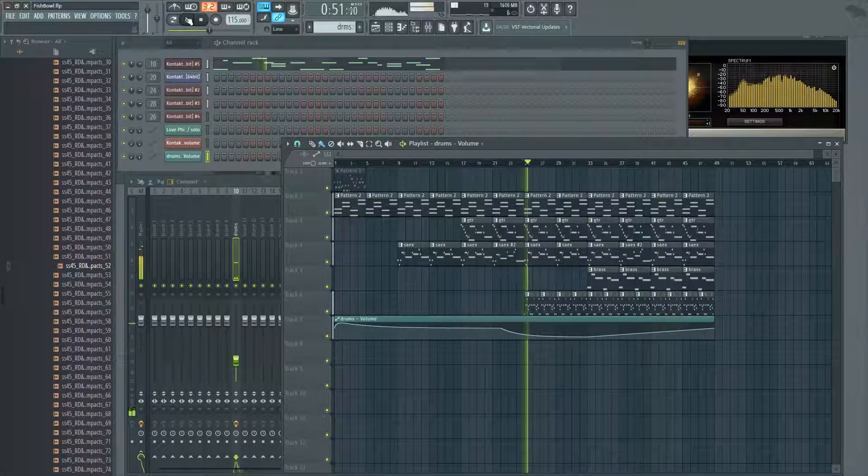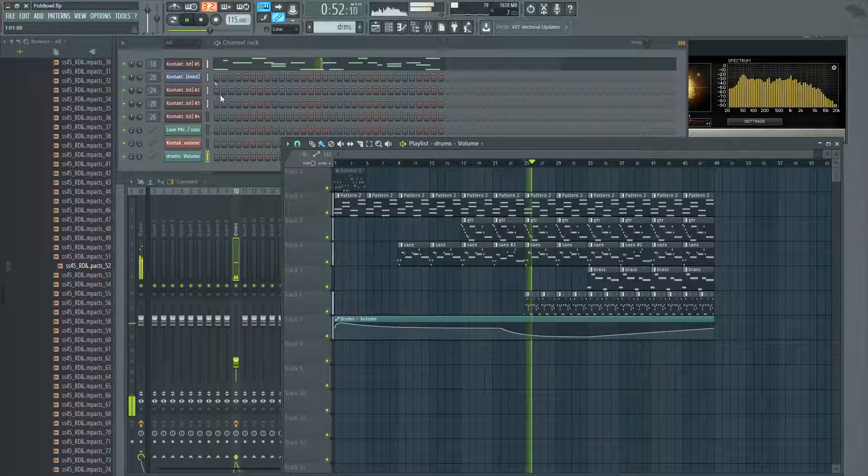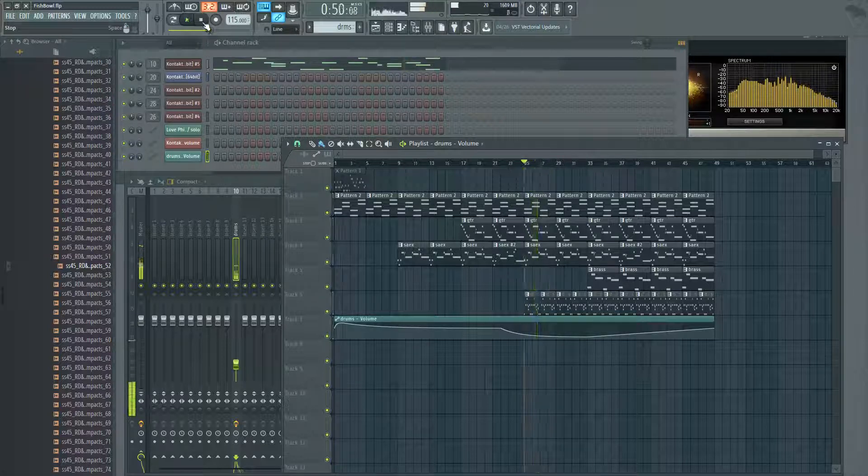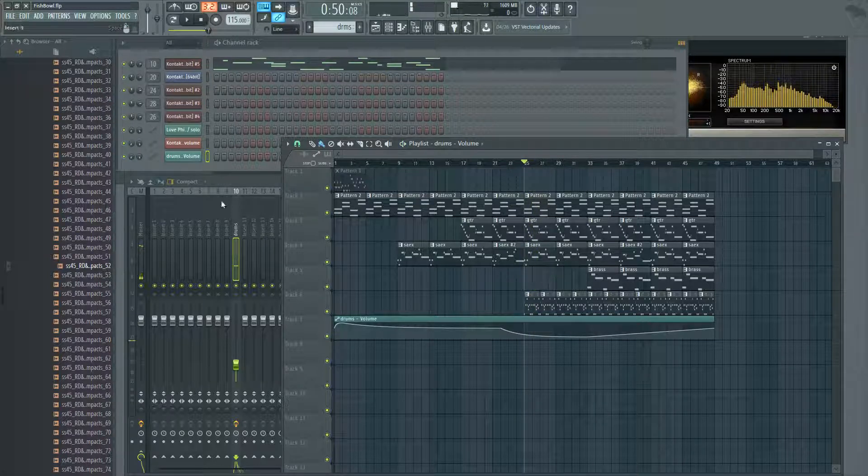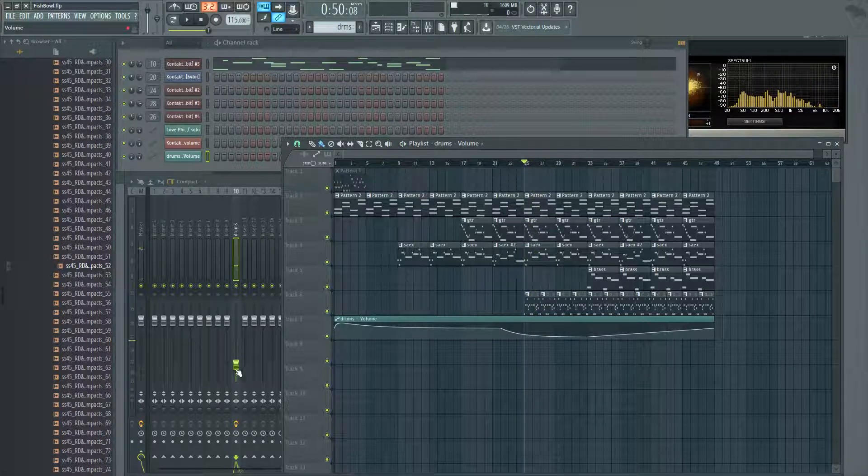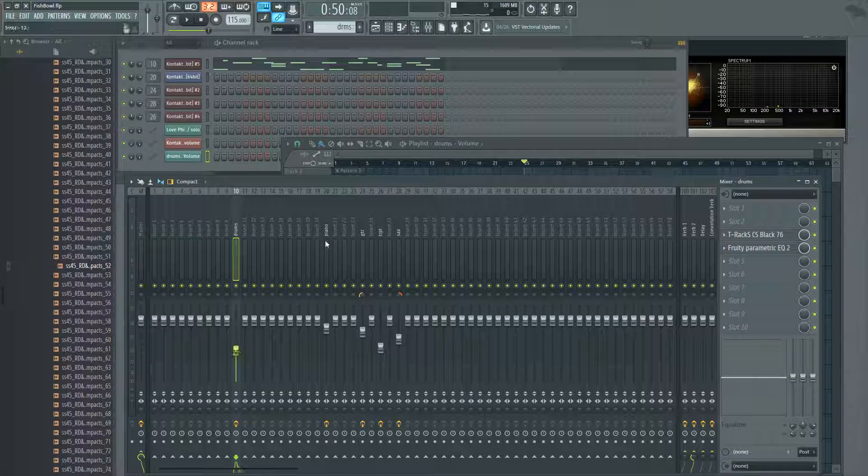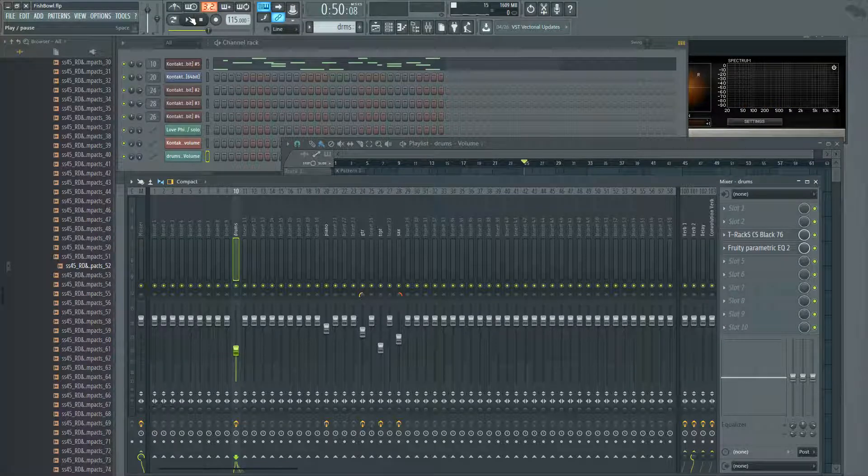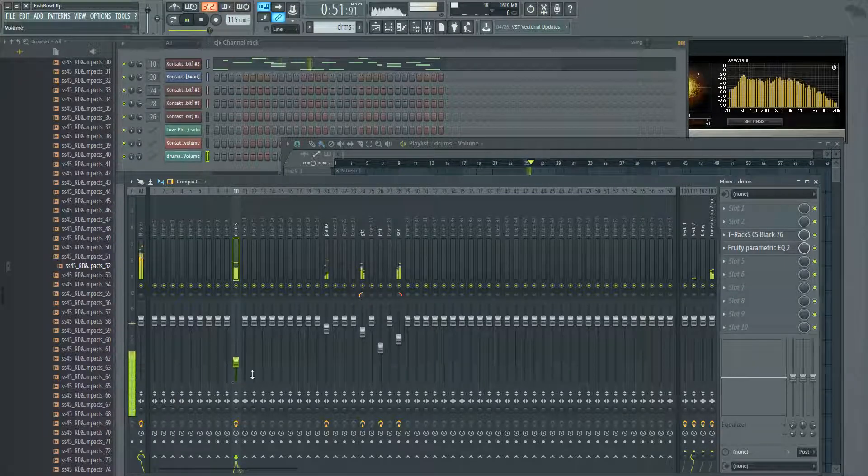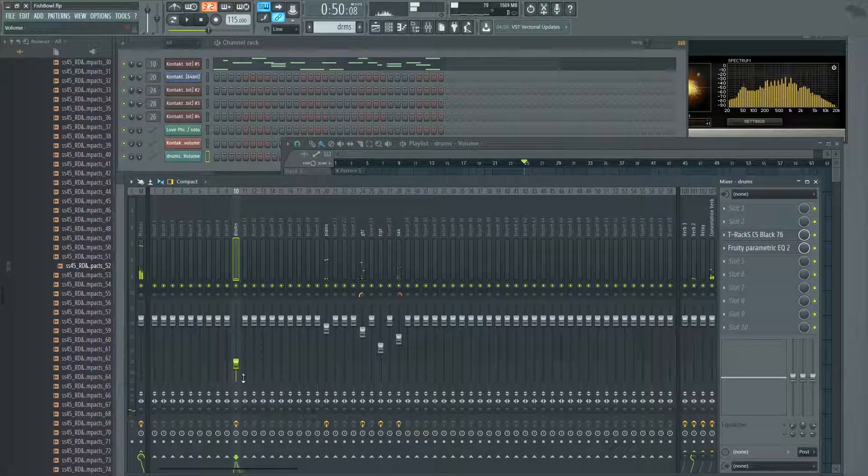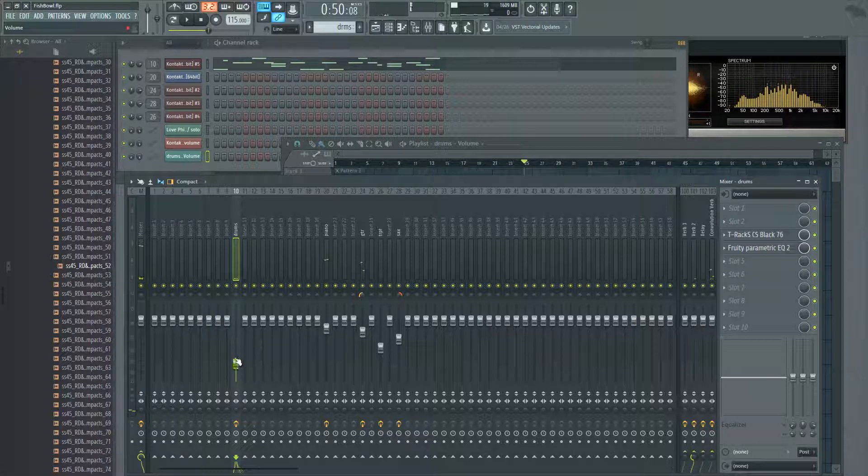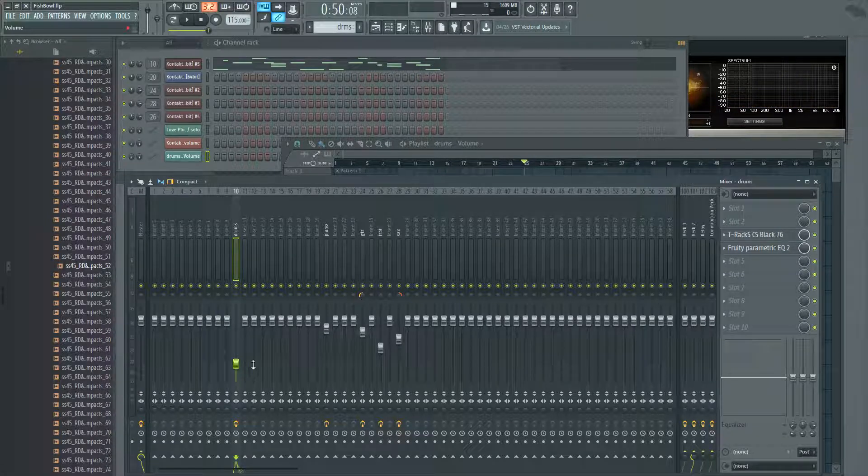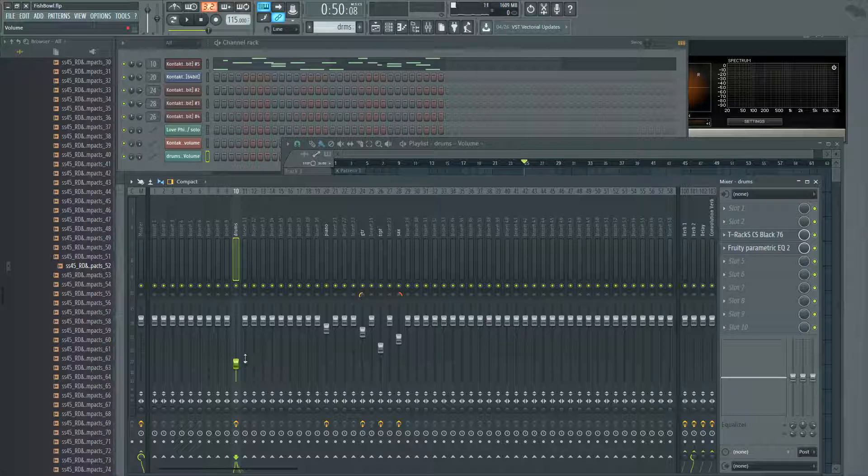But it got too quiet. If we were to turn it back up and then push play, FL automatically brings this knob back down to where the automation point says it should be.